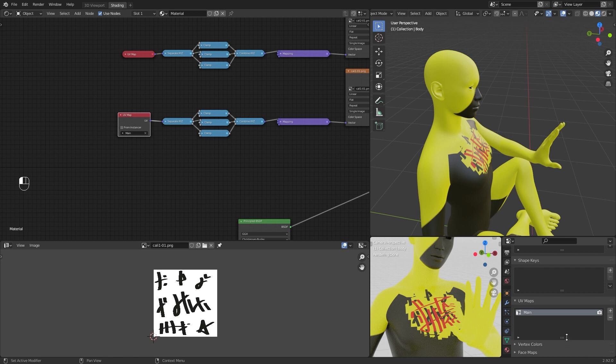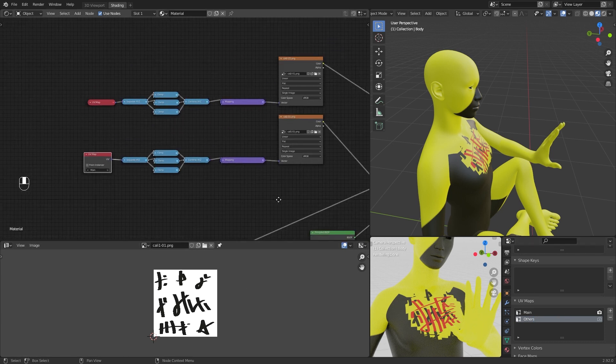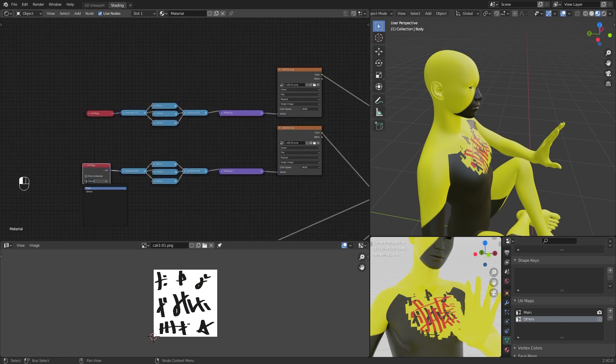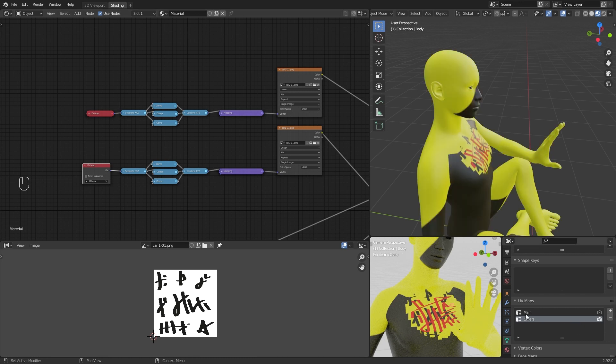You have to create another UV map. Choose it in the node and unwrap once again in this new UV map.